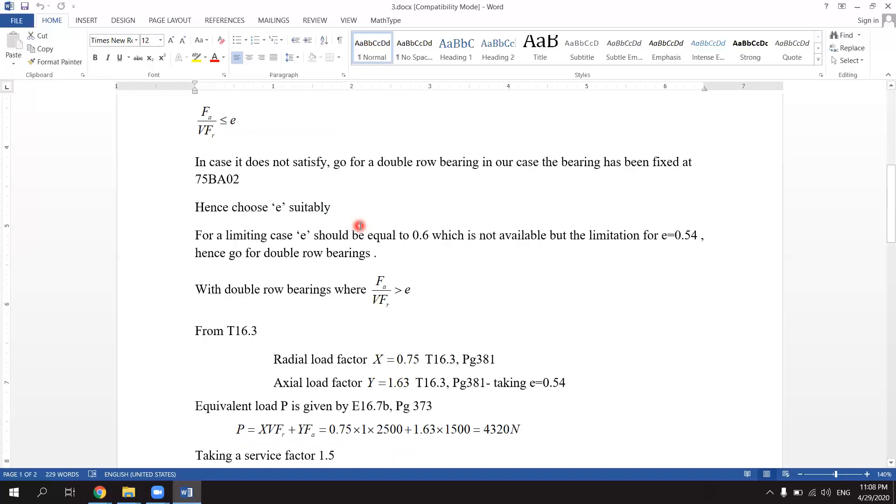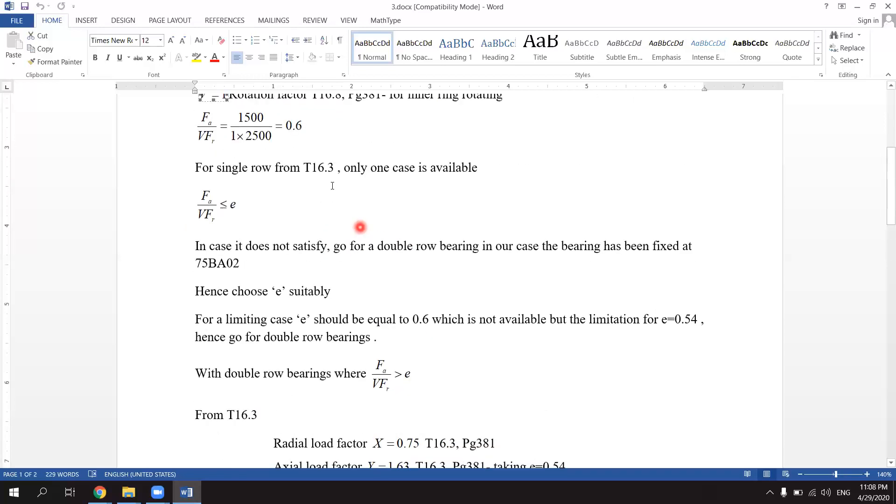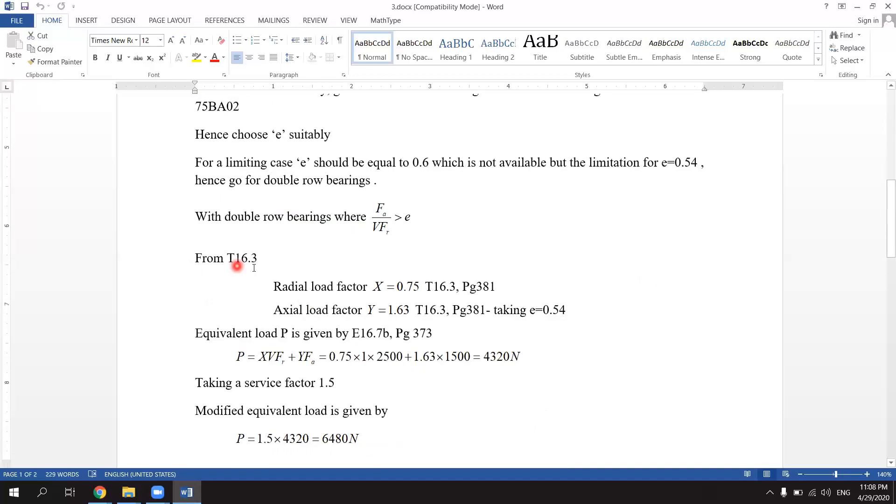With double row ball bearings from table 16.3: FA divided by V into FR greater than e condition. From table 16.3, radial load factor X equals 0.75, Y equals 1.63, and taking e value as 0.54.